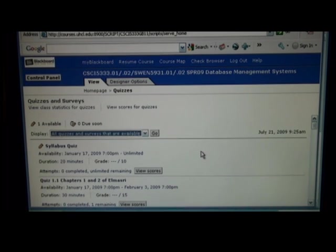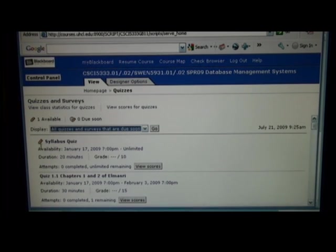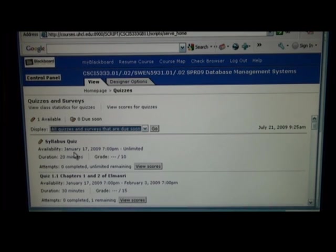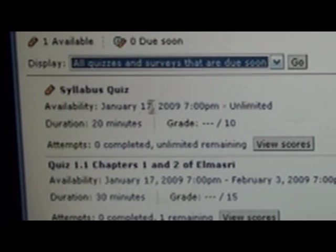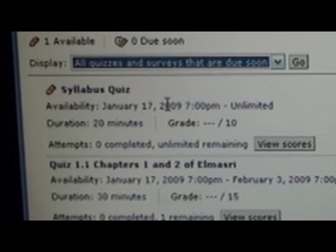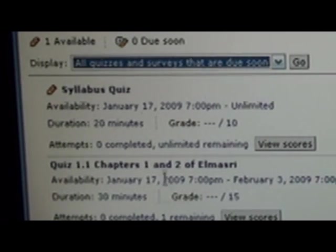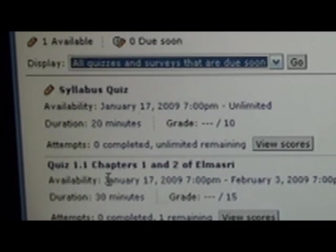You'll see our quizzes that are available. They usually have these pencils which means you can take that quiz. You see the date of availability of January 17th of 2009 to whenever — that's the range when the quiz becomes available. Other quizzes have a start date and an end date when you can take the quiz.